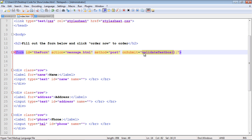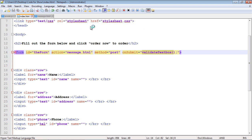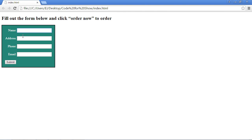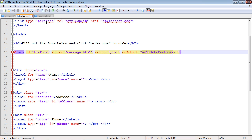That's because nothing has been validated — we can put anything in this form that we want. What we want to do now is ensure the user puts in at least one character in this text box. We don't want an empty form submitted, so we're going to prevent the user from submitting an empty form. Right now nothing's being stopped, but we're going to stop it with JavaScript code.